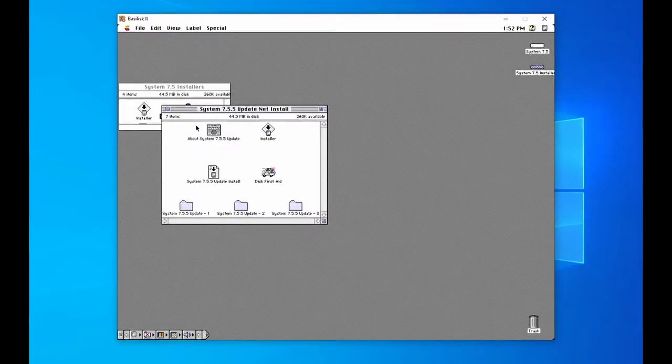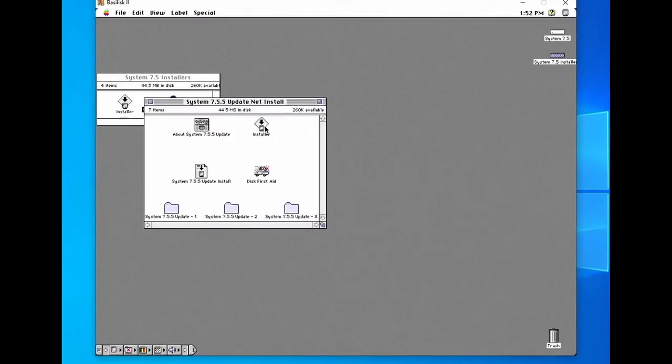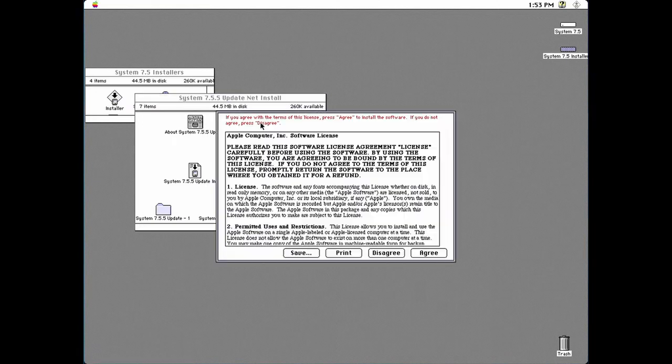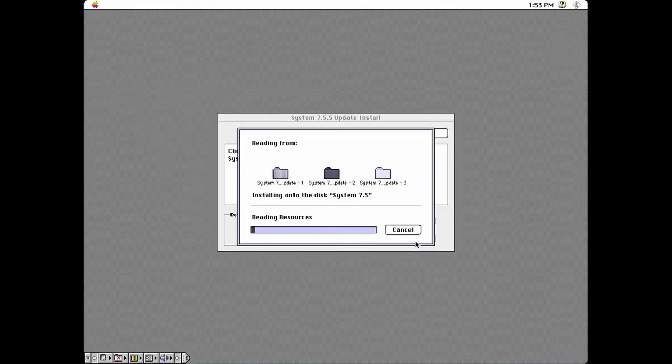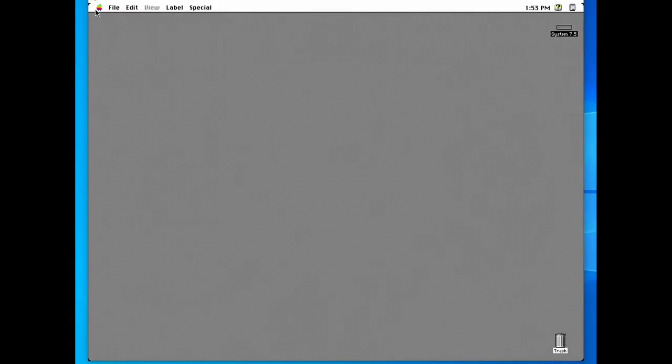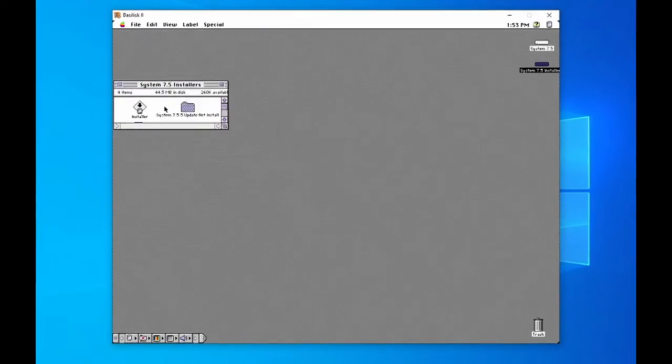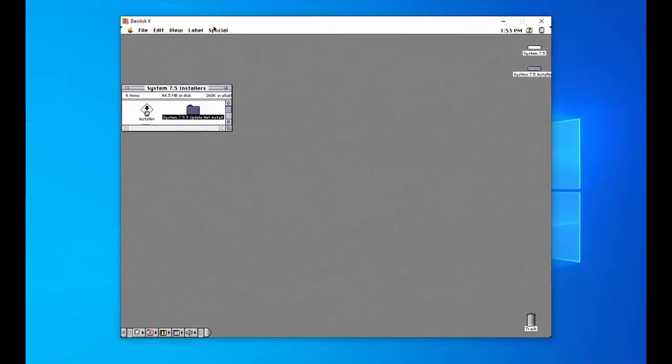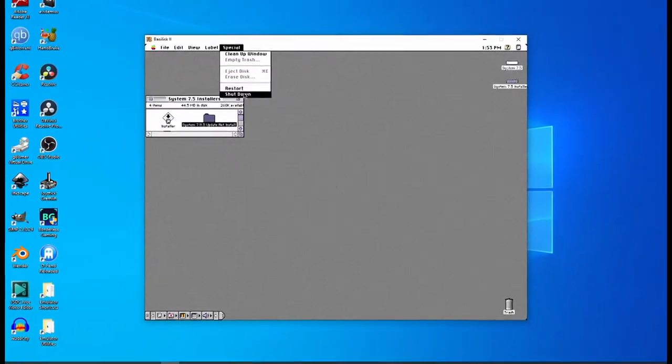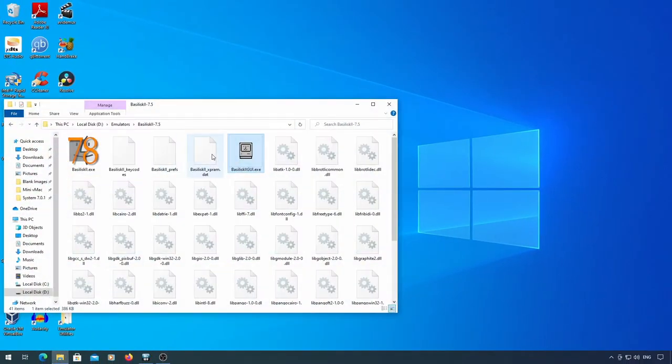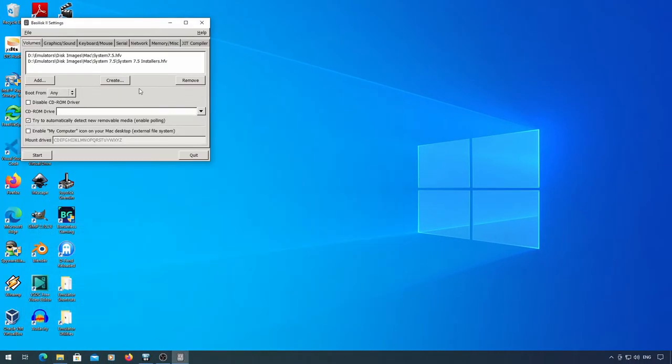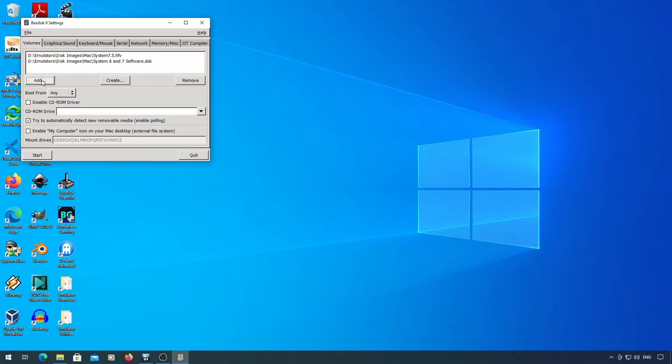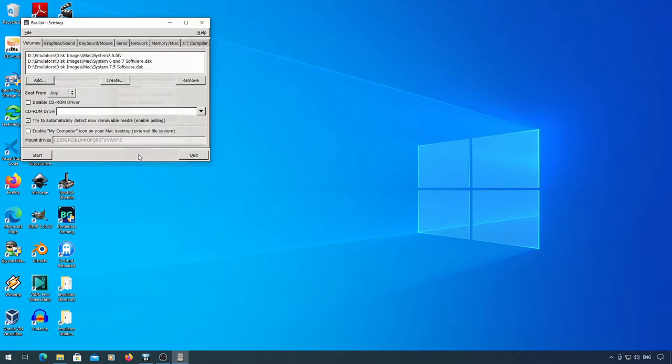Now go into the system 7.5.5 update and run the installer. Shut it down again. Go into the configuration again. Remove the system 7.5 installers disk. Add the system 6 and 7 software disk and the system 7.5 software disk. You can also add the system 7 software disk if you want to install stuff from that disk like disk copy. I forgot to do that when I was recording this.